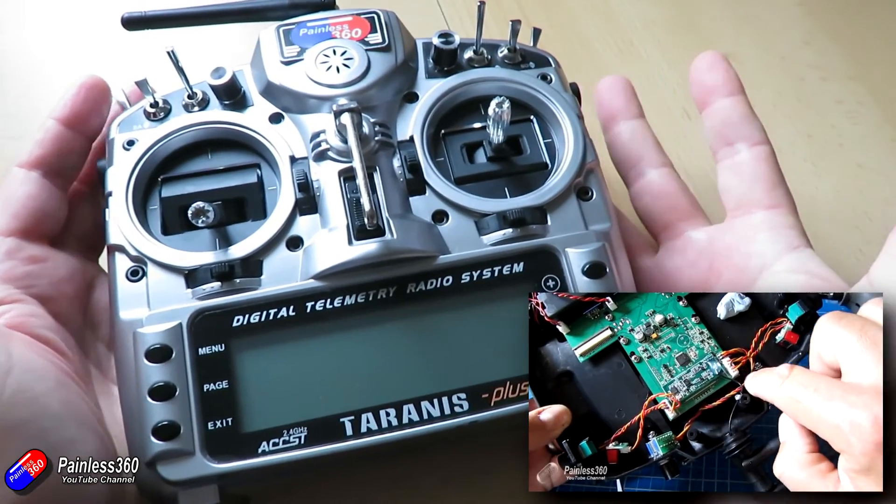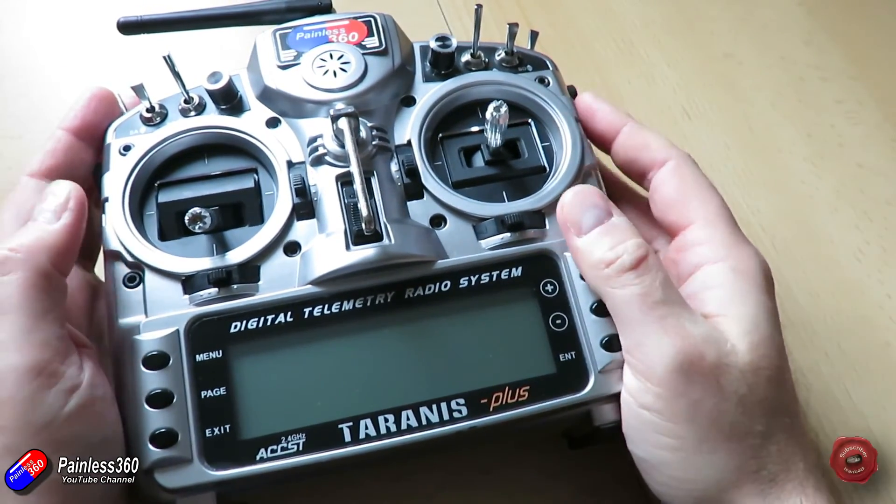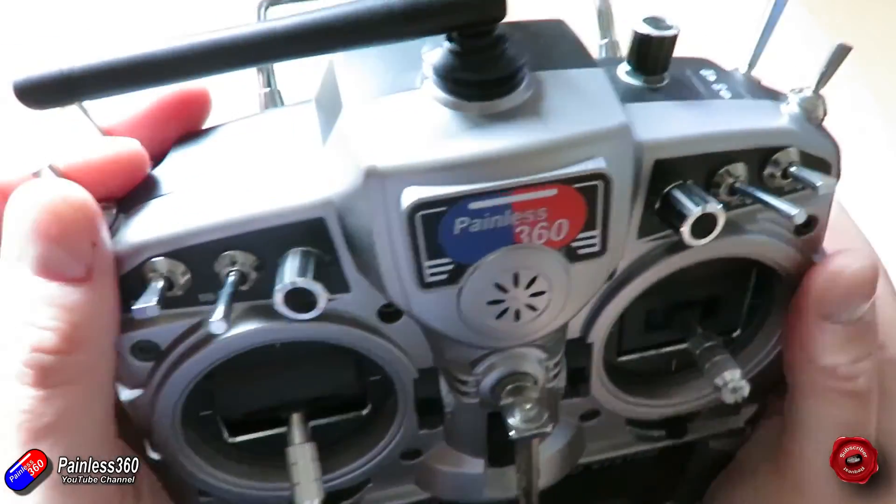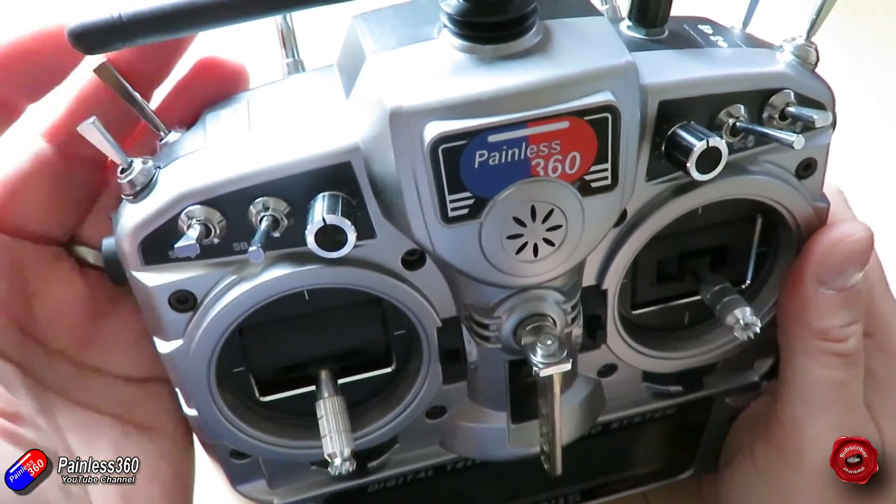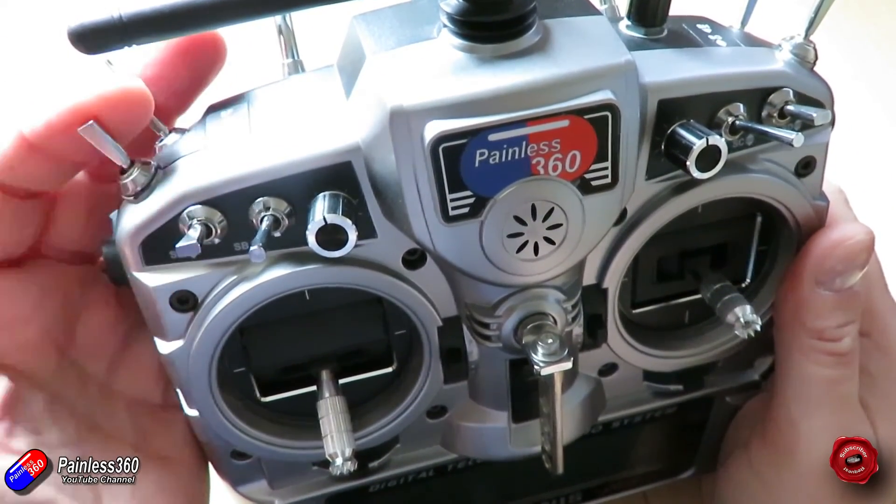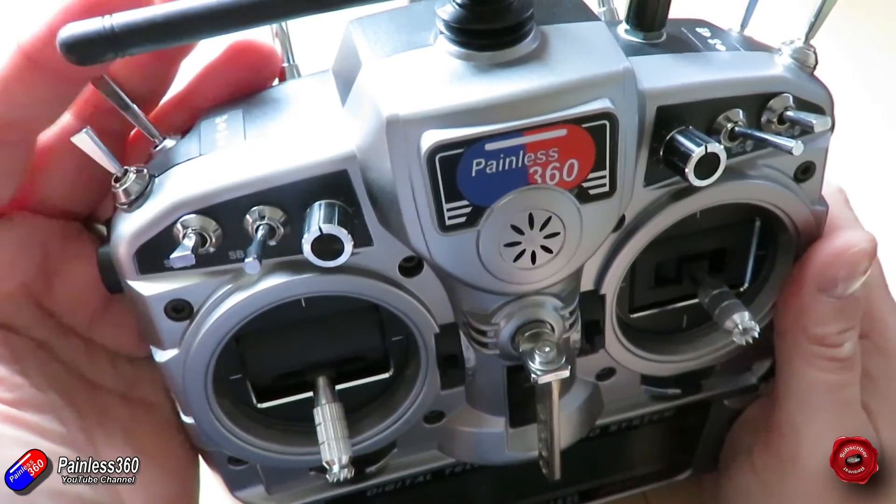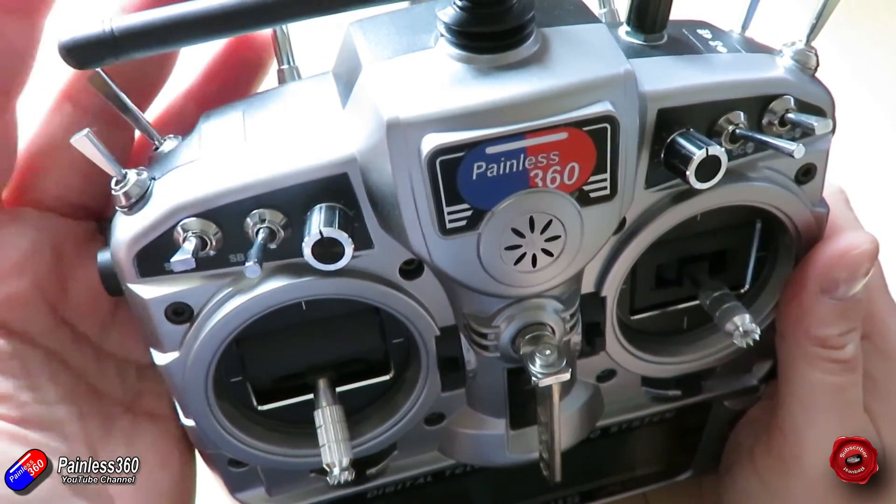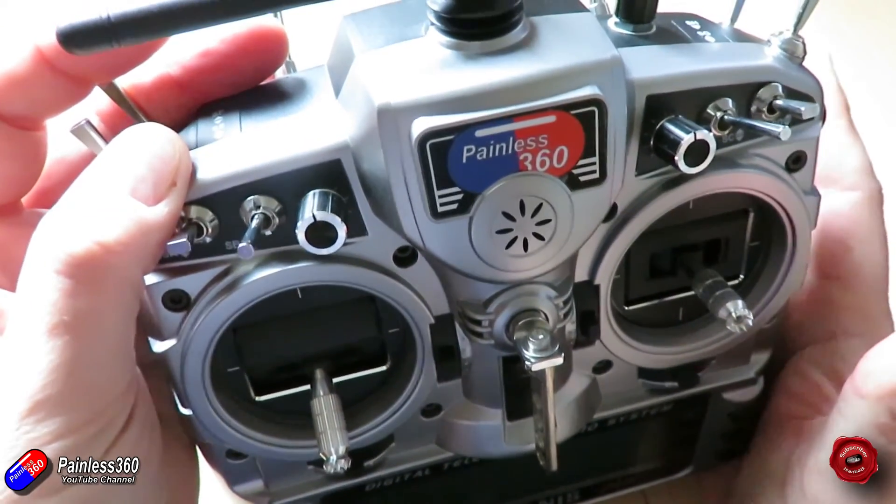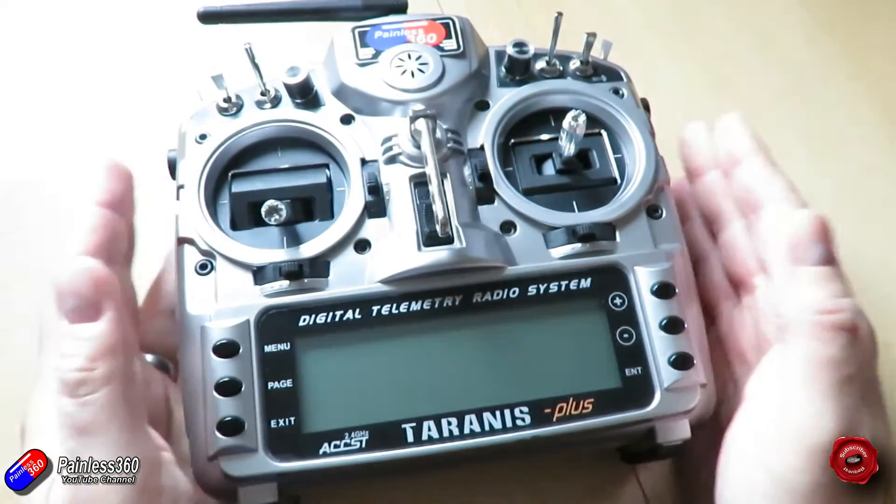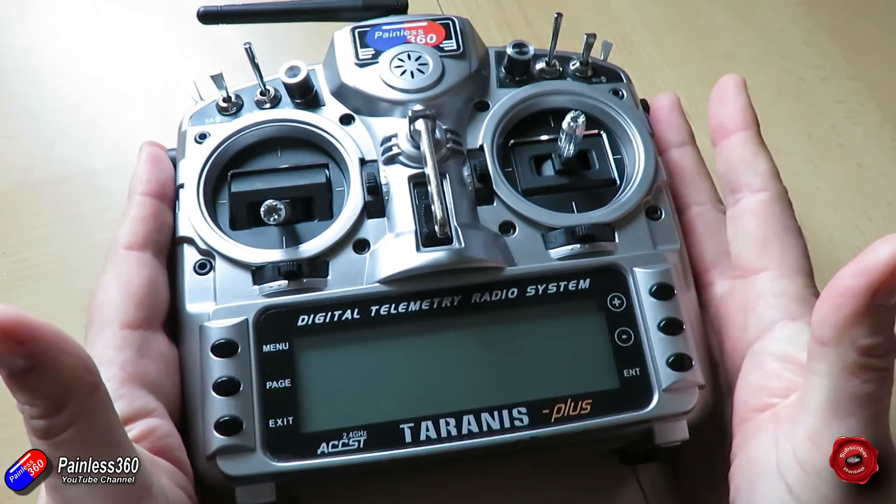But for those of you that don't have one of these switches installed or you want to use a simpler way of doing it without getting the soldering iron out, then there is a very simple way. And this is something that I've been asked a lot over the last couple of months and a Patreon has just been in touch and asked about it as well, so it's high time that I made a video to explain it.